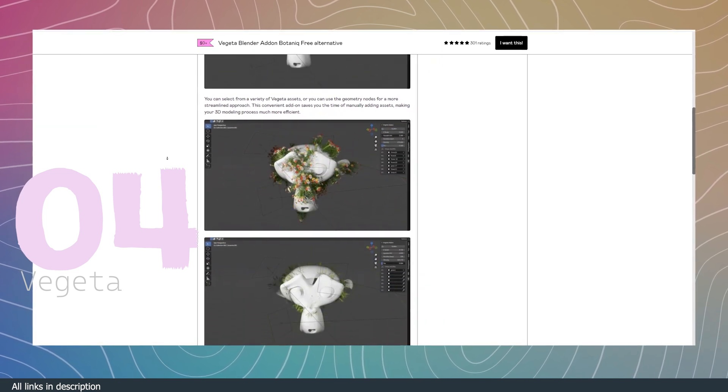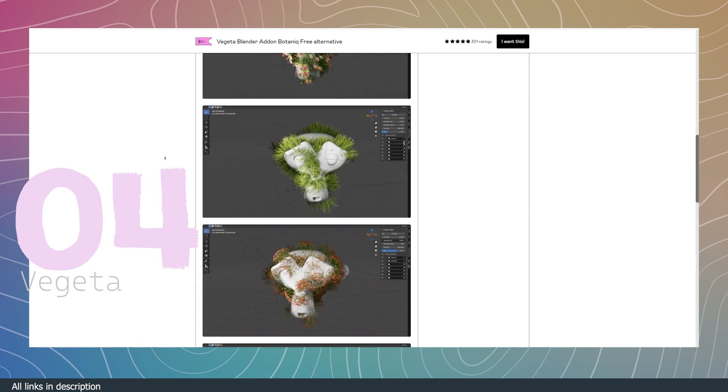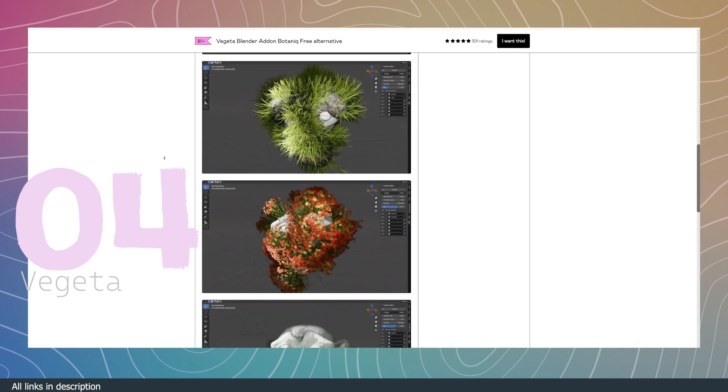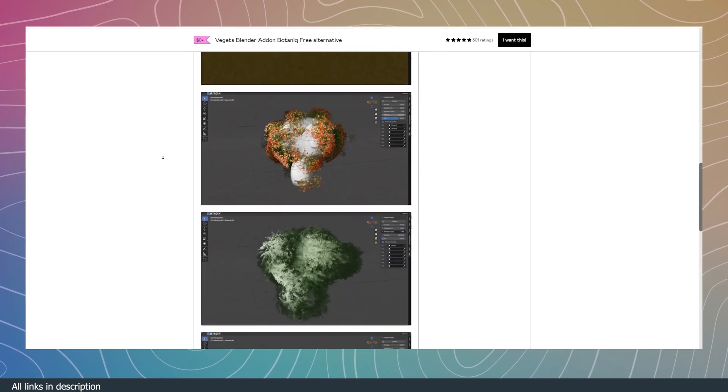What I like most about it is its scattering features. You can control how the plants are scattered or instanced to get a realistic bio.